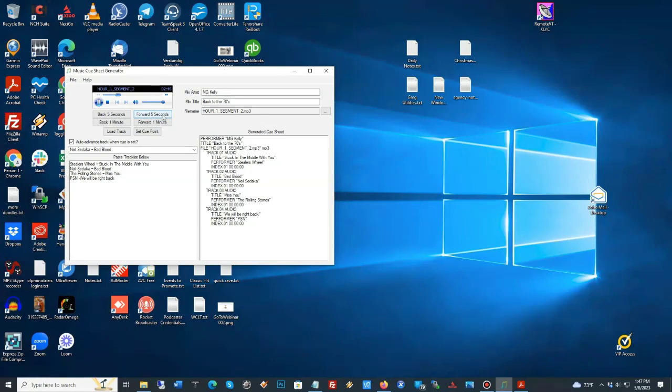So, right now, all I'm doing is fast-forwarding a little bit to find my talk spot. Look here. Set the cue point. Back to the 70s. Here's the next song. Now, we've got Neil Sedaka.